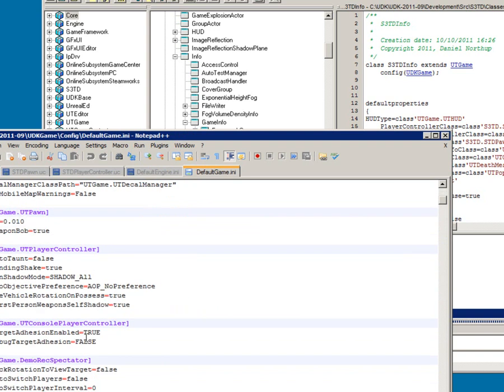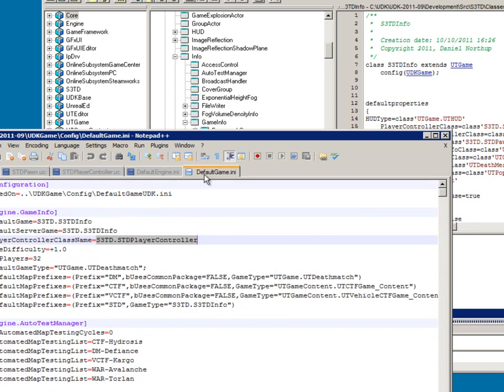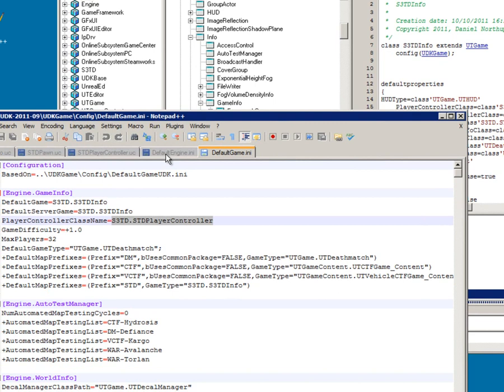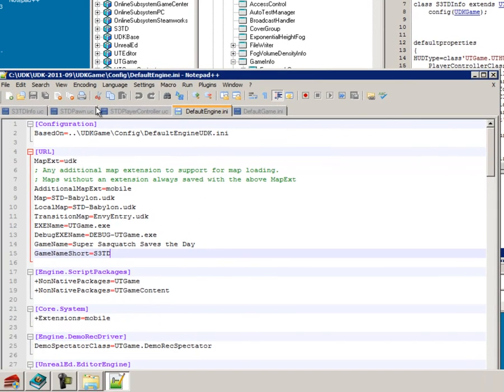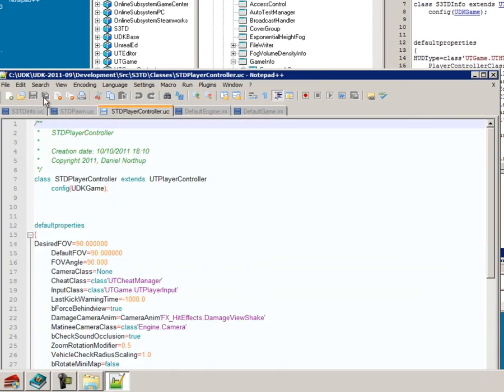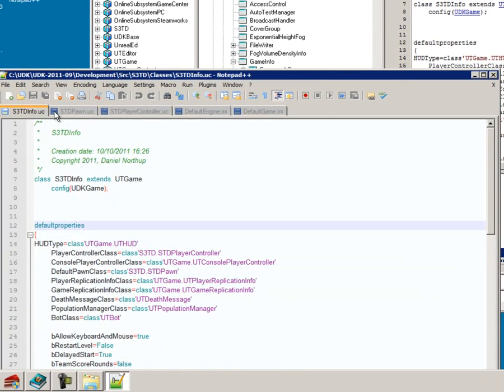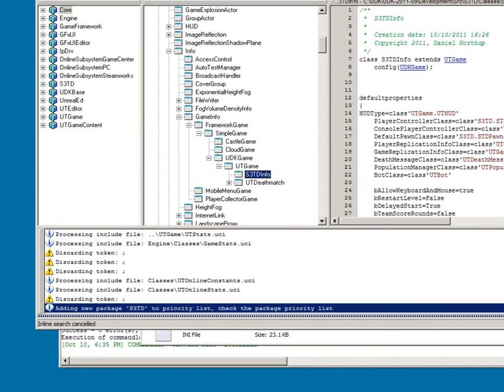And then make sure you save everything. You can either click save individual files here if you're new to Notepad++, or click this and it saves all your files.